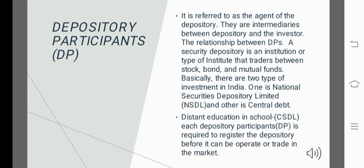A security depository is an institution or type of institute that trades between stock, bond and mutual funds. Basically, there are two types of depositories in India. One is National Securities Depository Limited and the other is Central Securities Depository Limited.